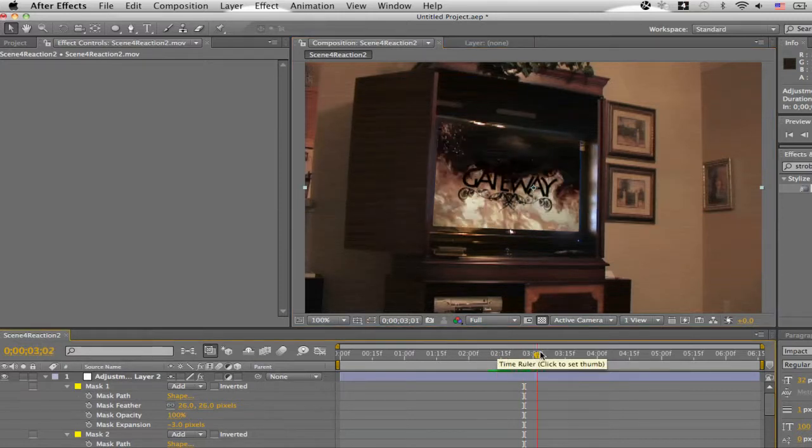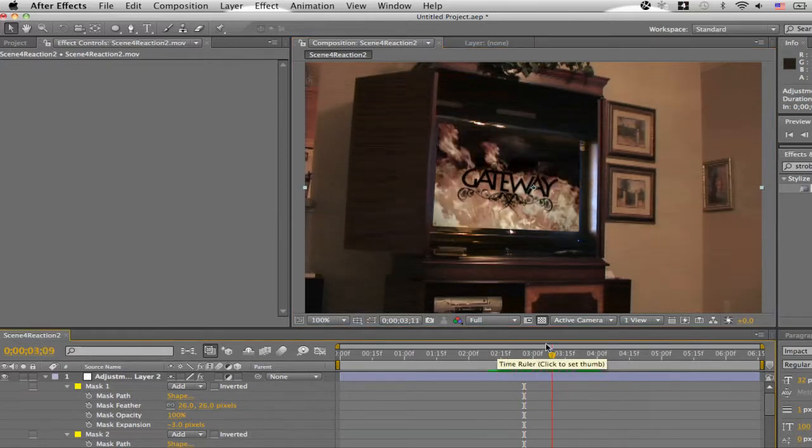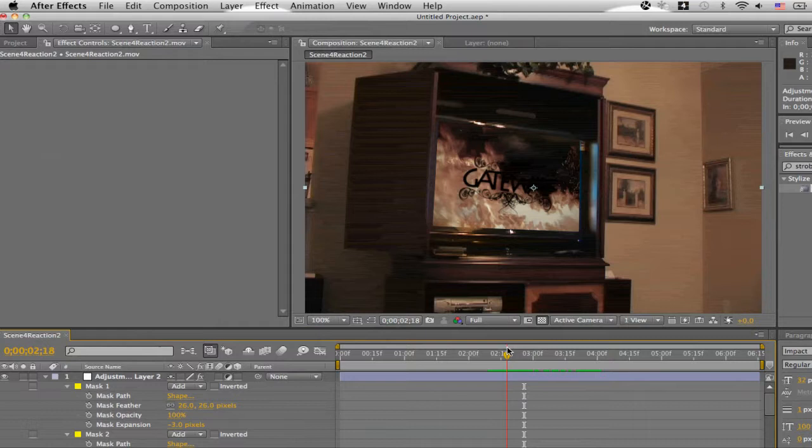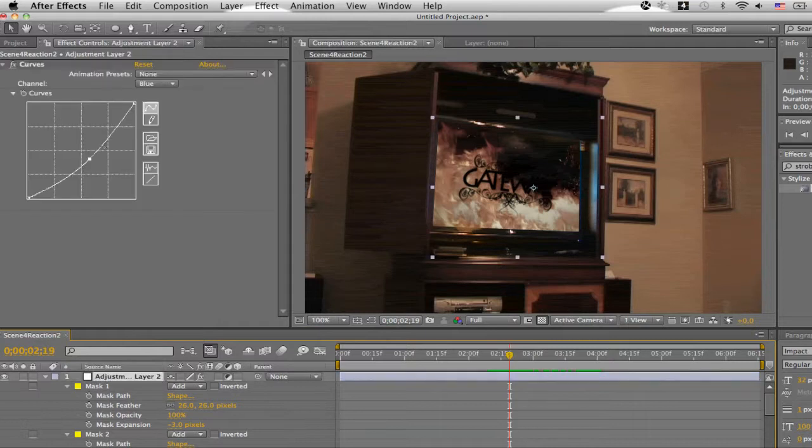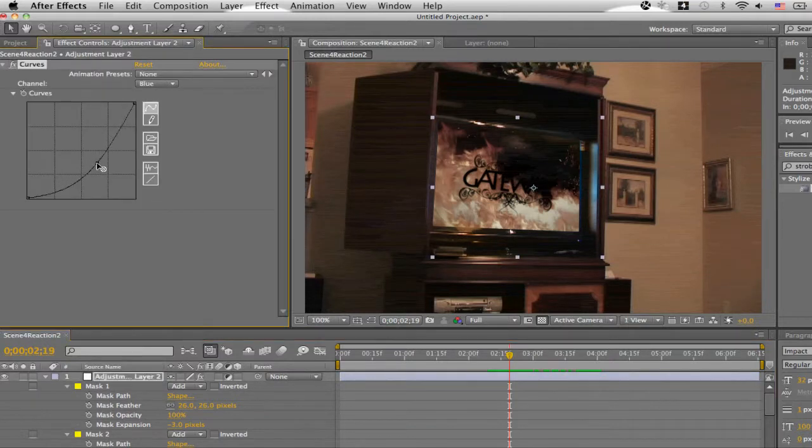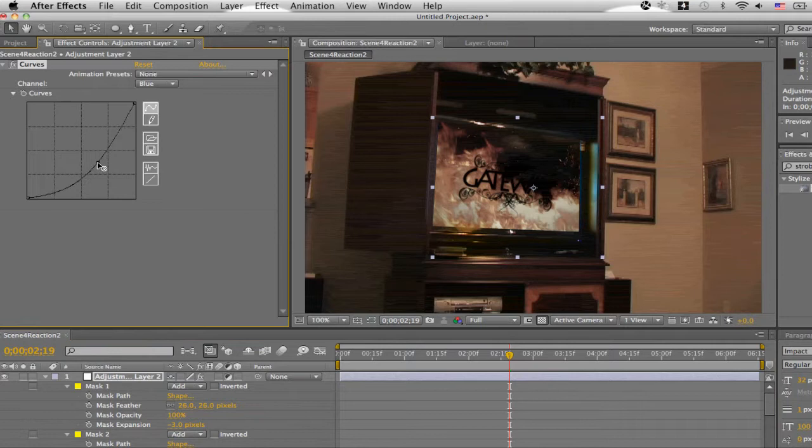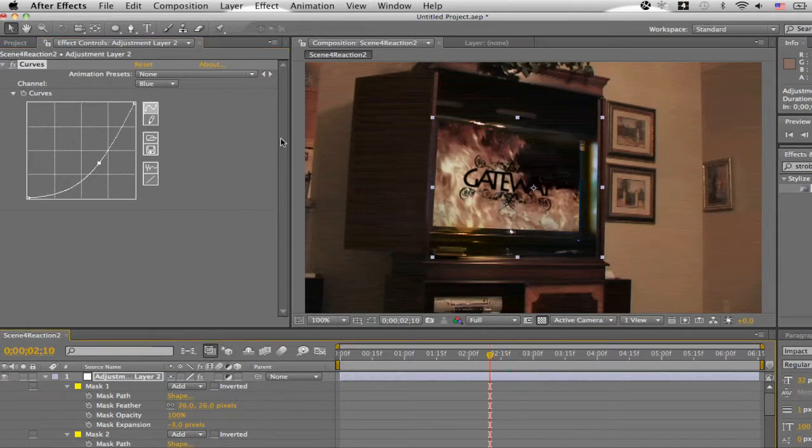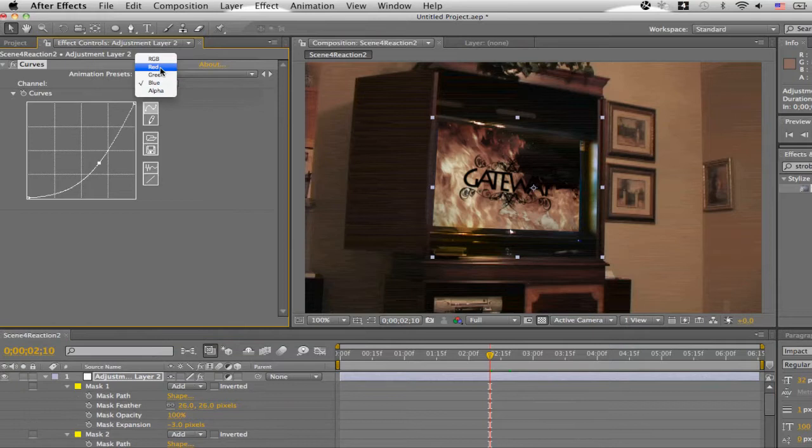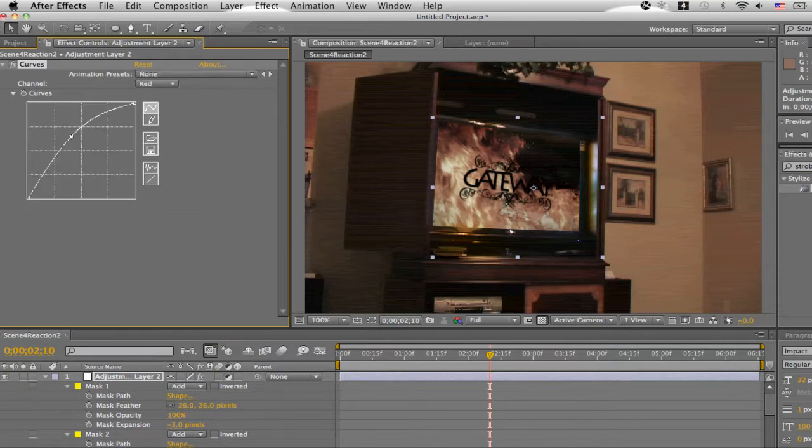We're still getting a little bit of blue in there. And we want to fix that. So we're probably going to go back to the curves. And we'll just make it even stronger. So, yeah, go up to the red channel. Boost that up. And that looks pretty good.